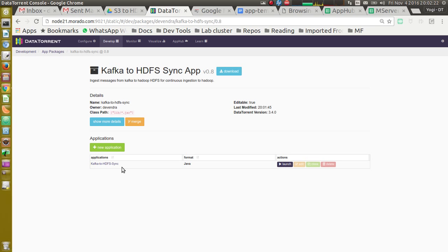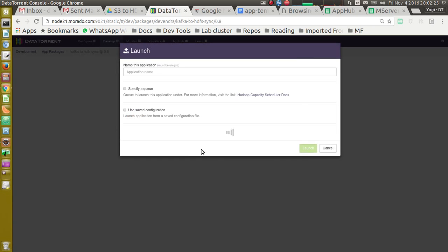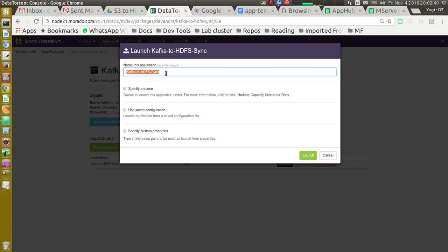To launch this application, let's click on launch button. It opens up launch dialog box for Kafka to HDFS sync. First property in this is name of the application. This name has to be unique across all running applications in your cluster. By default, name is Kafka to HDFS sync. You can change this if you want.